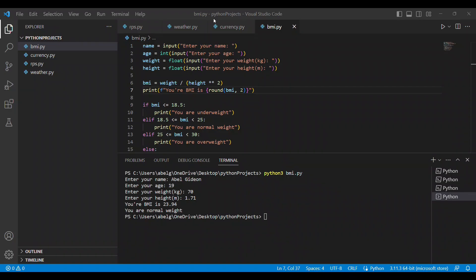Hello and welcome back to the channel. Today we're going to be looking at a new project which is going to be a word count tool. We're going to be coding a project that takes in a text file and returns the word count — similar to what we've seen in Microsoft Word and Google Docs, which display the word count in the bottom corner.